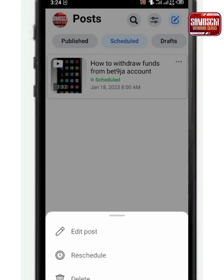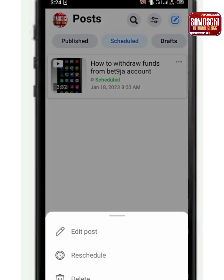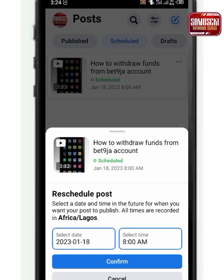The third thing I'm teaching in this video is how to reschedule your post. I already scheduled the video — right now it's 3:24, so at eight o'clock the video will be posted to my channel. If I want to reschedule it, I click on the video, click on Reschedule, then select the date and click OK.